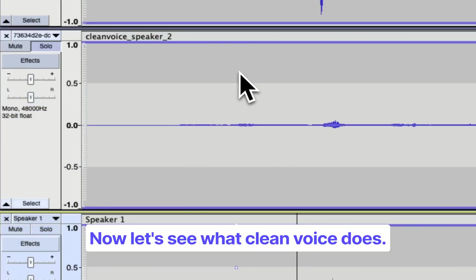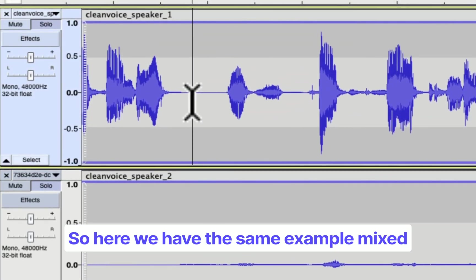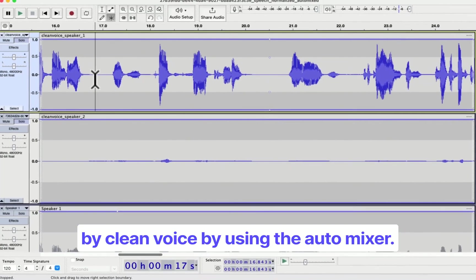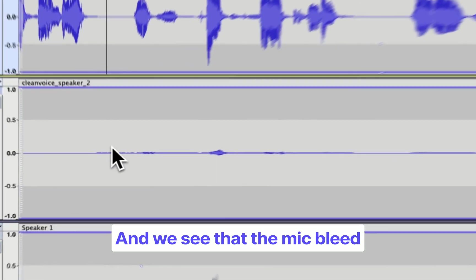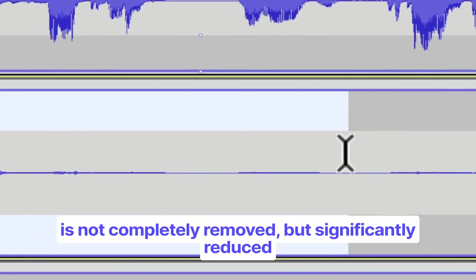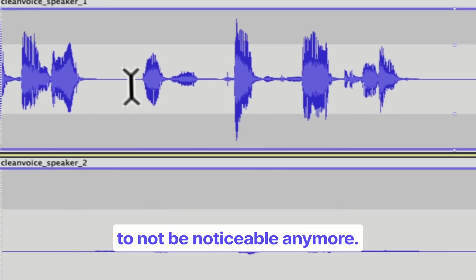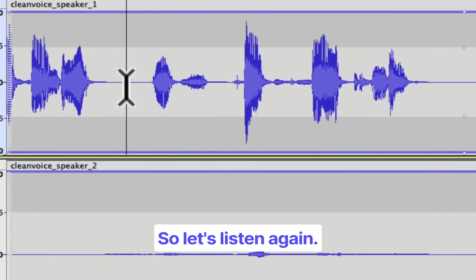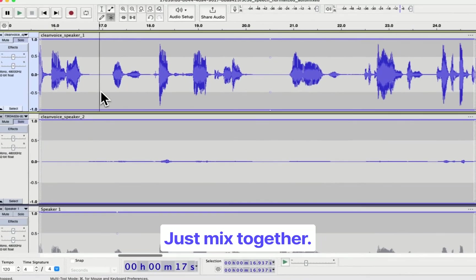Now let's see what Clean Voice does. So here we have the same example mixed by Clean Voice by using the AutoMixer. And we see that the mic bleed is not completely removed, but significantly reduced to not be noticeable anymore. So let's listen again, just mixed together.